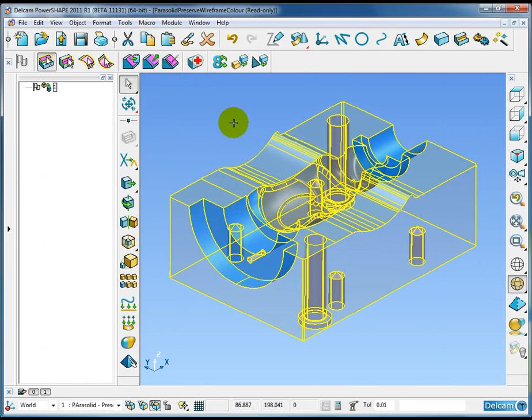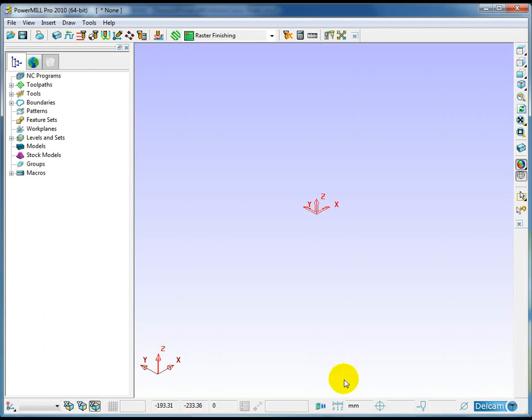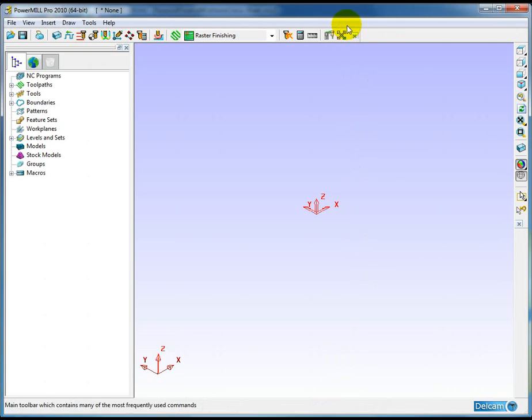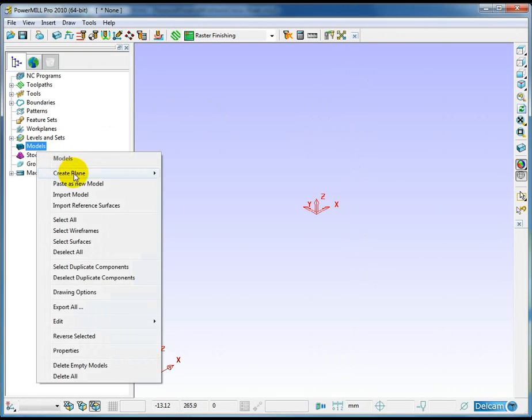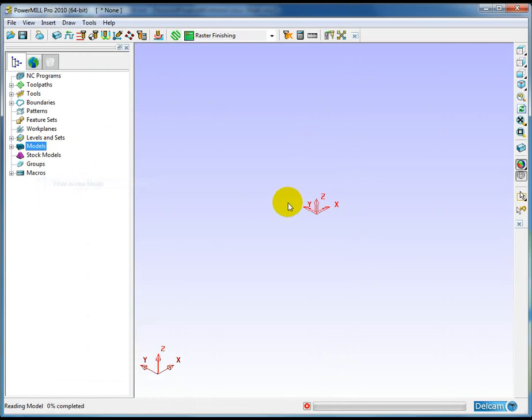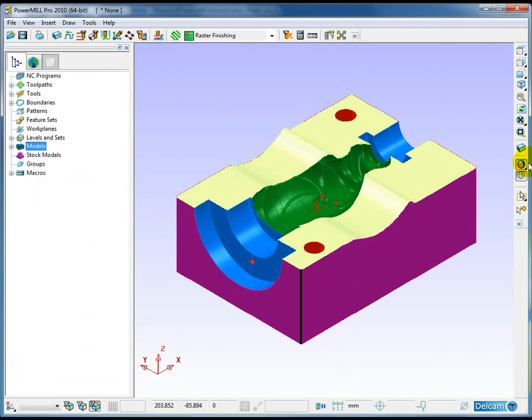In this case I will do a copy and paste. So I've copied the model and I'm going to jump into PowerMill and paste that into PowerMill as a new model.